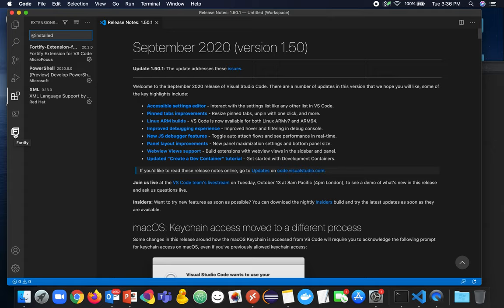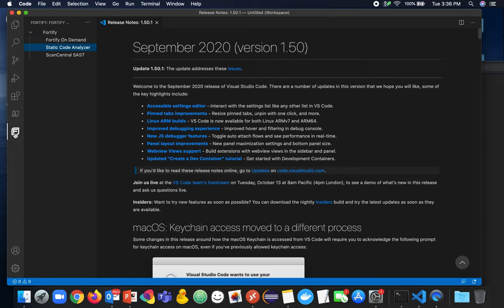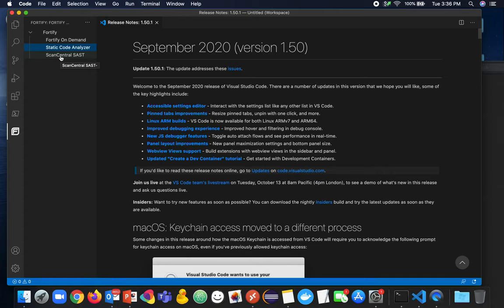But once you've installed from the marketplace by searching Fortify, you'll see the Fortify logo show up here. If you click that, you'll see we have three different tasks. We're going to cover the static code analyzer local execution of SCA and the remote execution of a remote SCA scan via ScanCentral in today's video. We'll cover the Fortify On Demand task in a separate video.